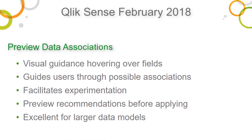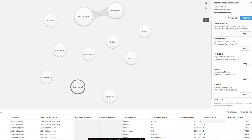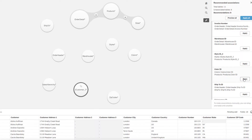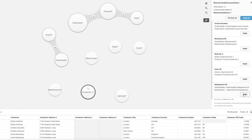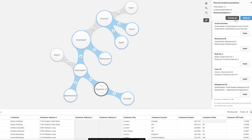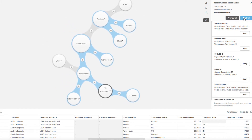Continuing to enhance our visual data preparation to support many data use cases, we have added the capability to now preview your data model associations with a single click. This allows you to observe suggested linked columns and their relationships between associated tables before applying them to the data model, providing visual guidance when preparing data from many tables.